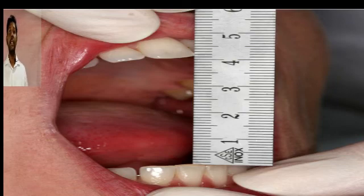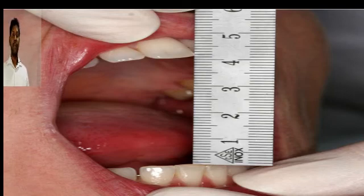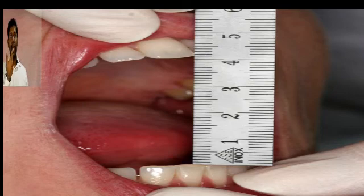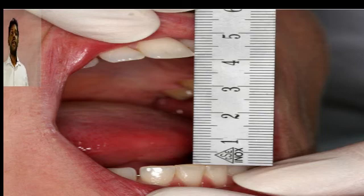Coming to mouth opening — you use a divider to calculate the inter-incisor distance. The normal inter-incisor distance is 35 to 45 millimeters. Some may say three finger breadths, but in a clinical setting you should use a divider and measure precisely at the incisal edges.